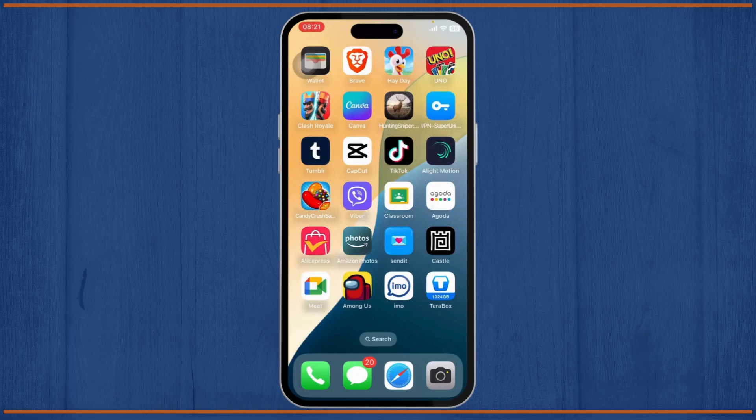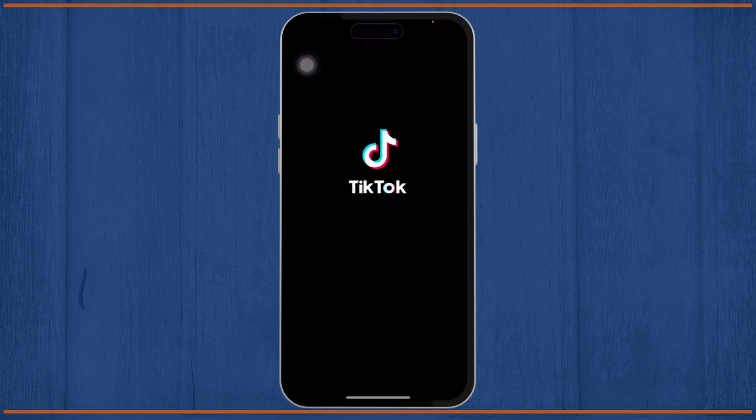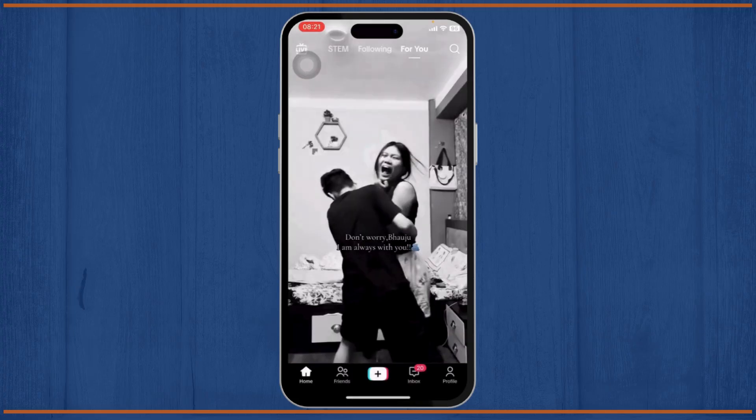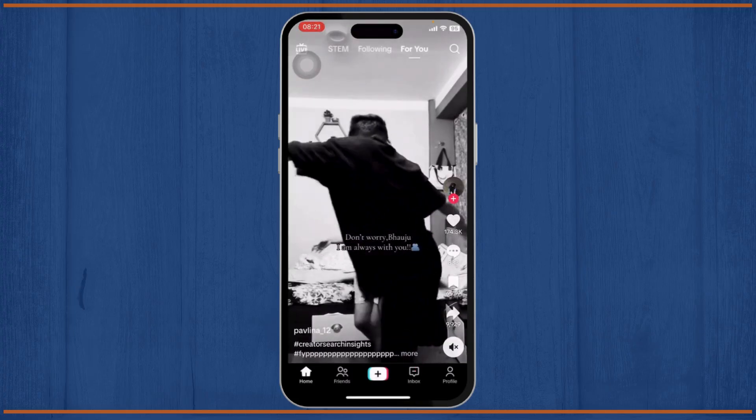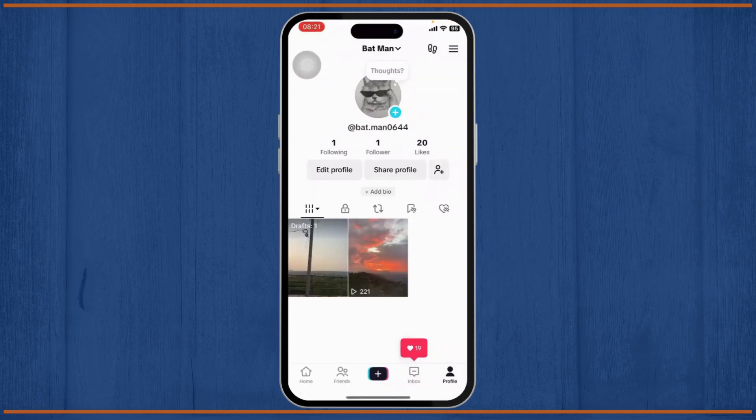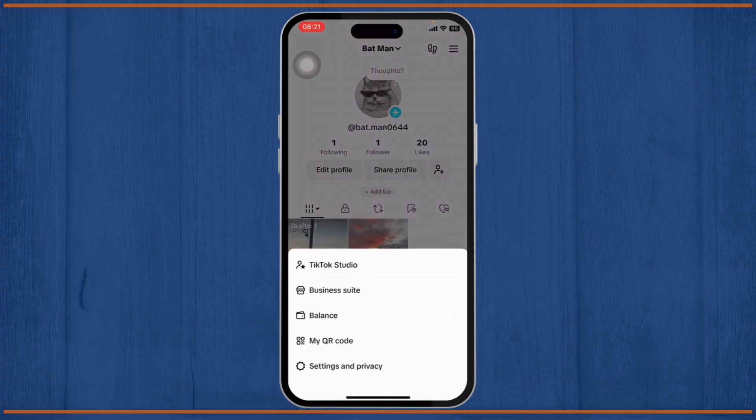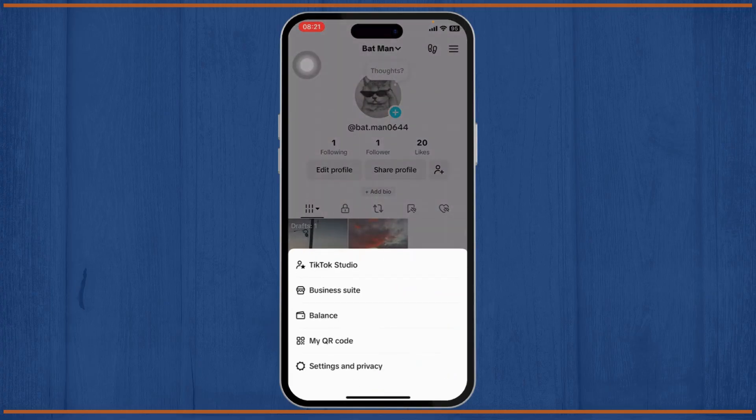The first step is open up your TikTok. After you open up your TikTok, head over to your profile on the bottom right. Then you'll be on your profile. Now tap on the three lines on the top right corner and head over to Settings and Privacy.